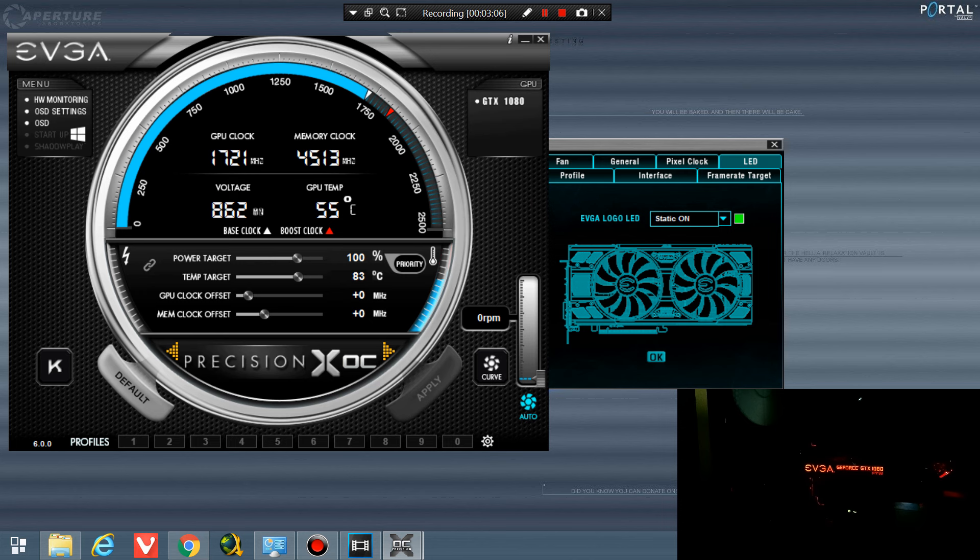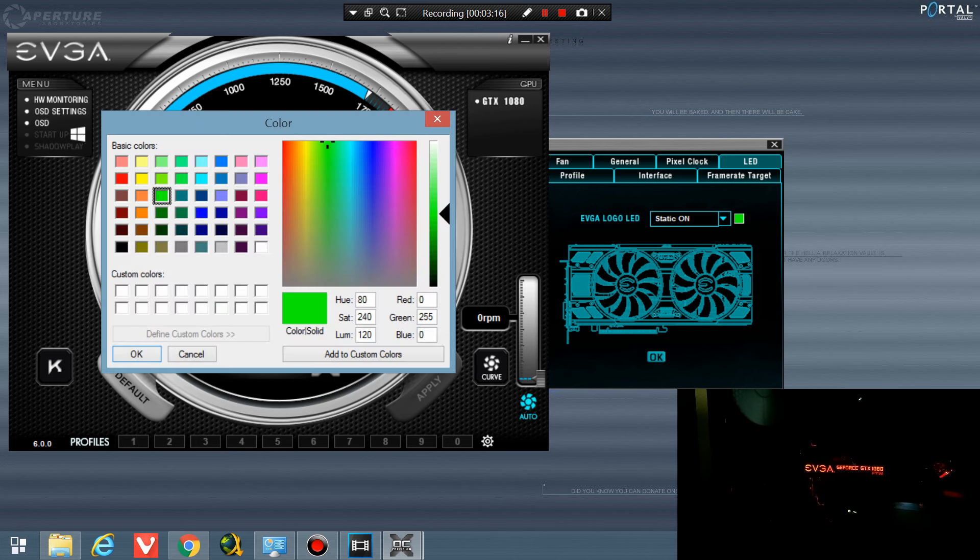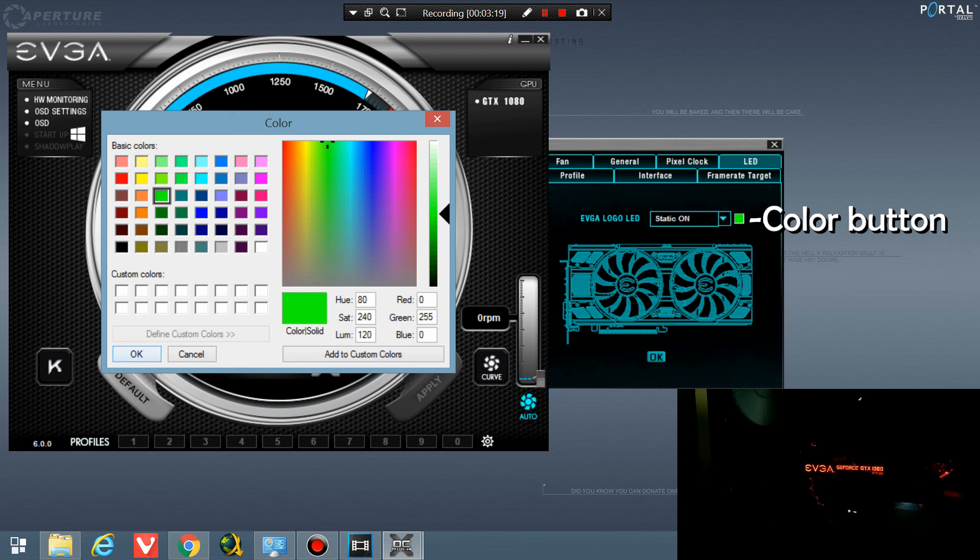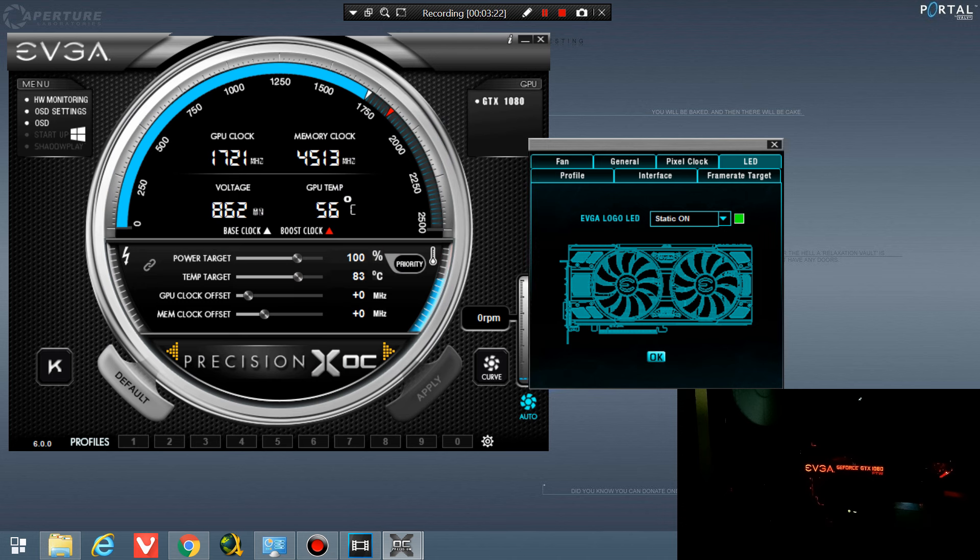So right now we currently have the LED color set to red on my card and I'm going to go ahead and change it to green here. Just click on this little color button here, change it to green, hit OK, and then make sure you hit OK on here and it changes to green.